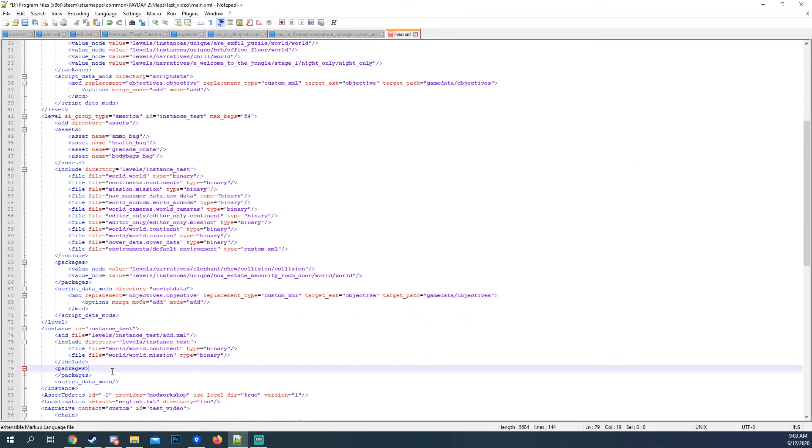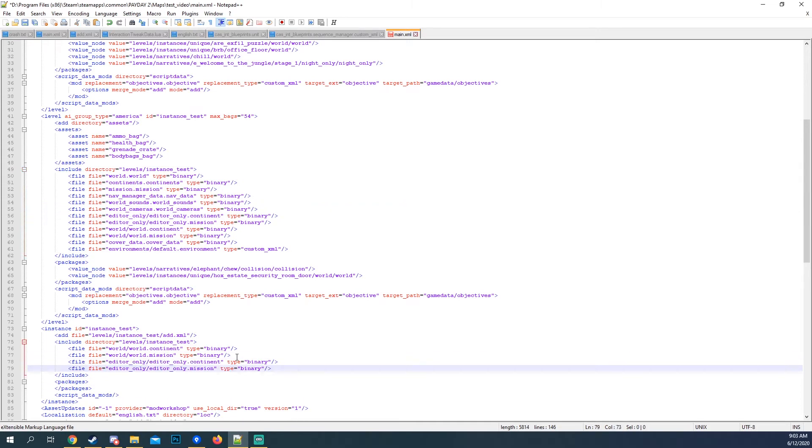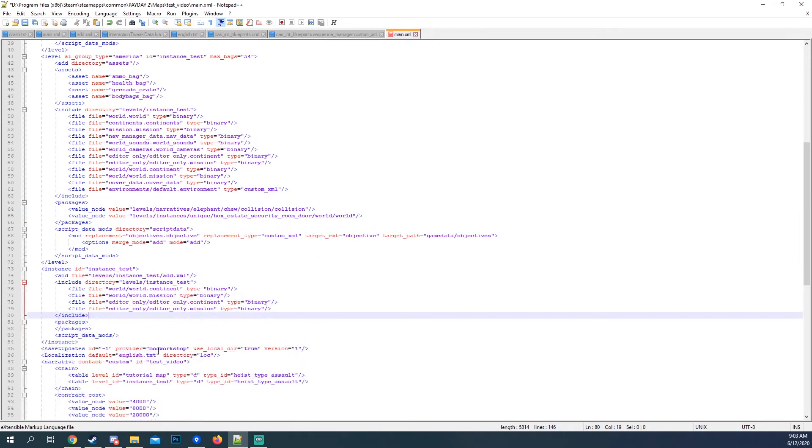The editor, editor only stuff, you can load if you wanted to. We could just do it like that. There.